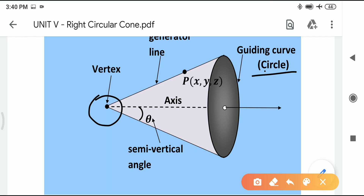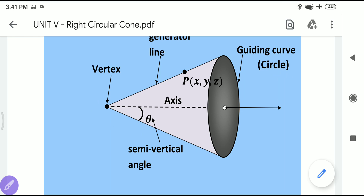The basic idea to get the equation of a right circular cone is the cos theta formula seen in the last lecture. If the direction ratios (DRs) of two lines are a1, b1, c1 and a2, b2, c2, then cos theta equals (a1·a2 + b1·b2 + c1·c2) divided by (√(a1²+b1²+c1²) · √(a2²+b2²+c2²)).